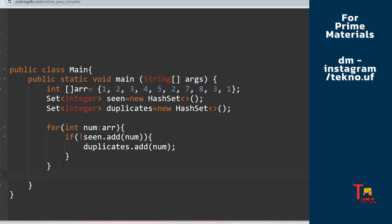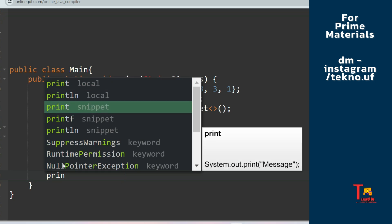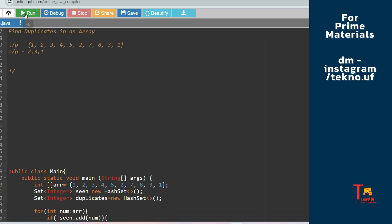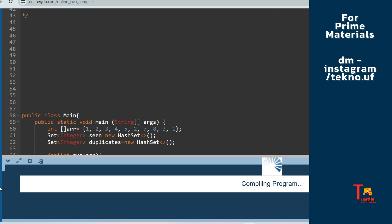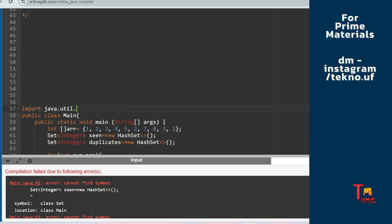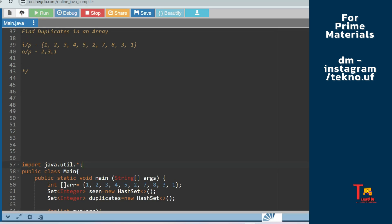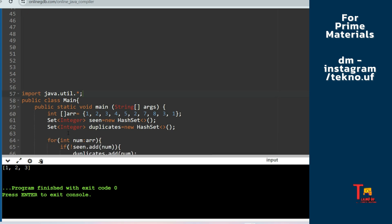Now outside the loop, just print the duplicates set and we'll get our output. Let's print it and see if it gives the right output. We need to import the Set, so: 'import java.util.*'. Now let's run it again — and we get [1, 2, 3], which is the expected output.